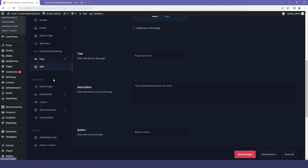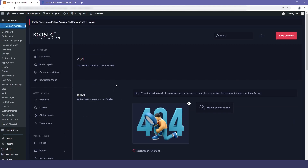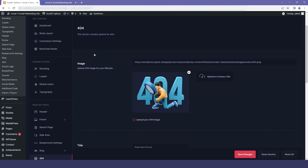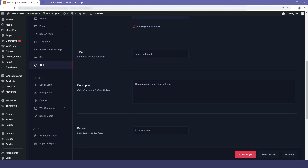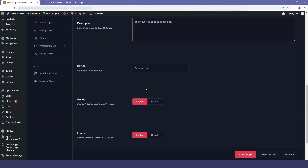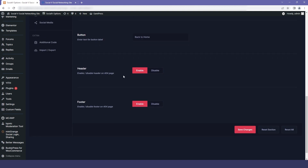We also have the option to customize your error page. The first is the image — you can replace our PNG with your own. Next, you can replace the title, such as 'Page not found'. You can also give a description for your error page. We have provided a button to go back to the working page, and you can change the title of that button. You also have the option to enable or disable the header and footer on the error page.